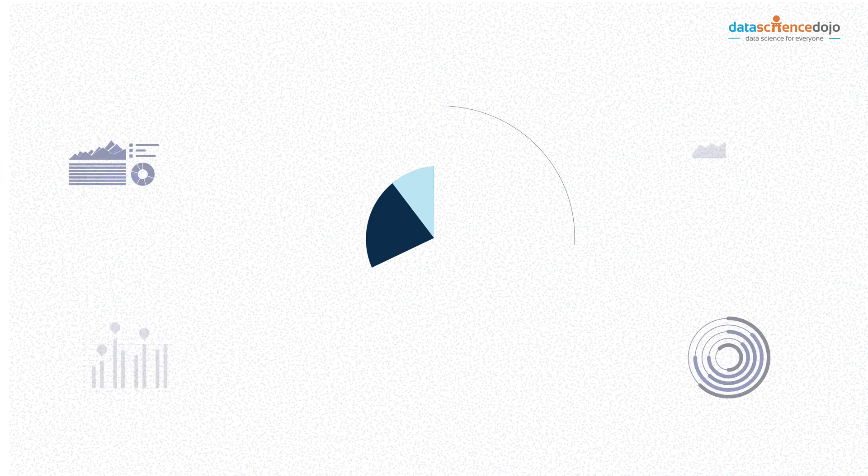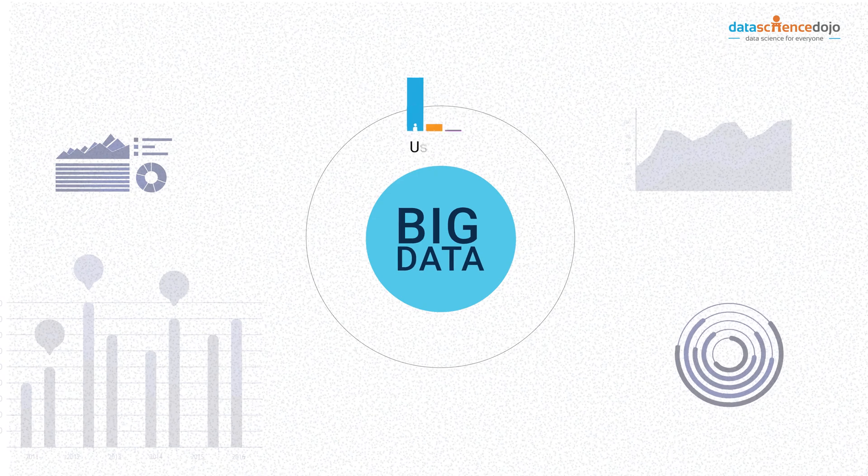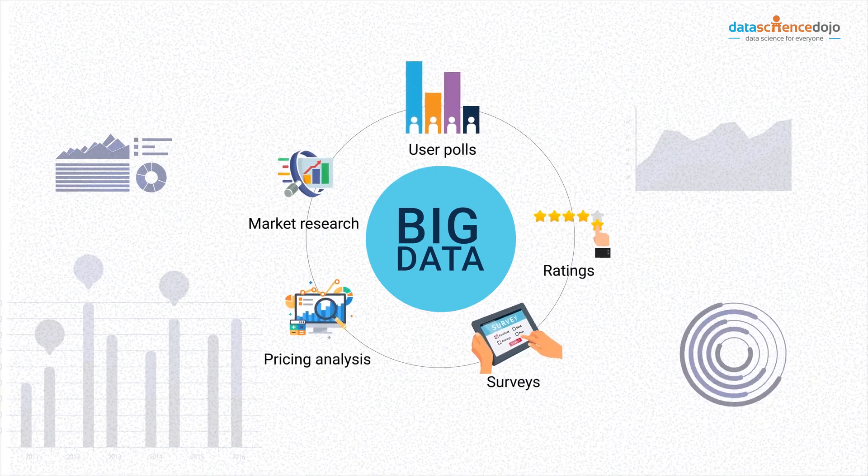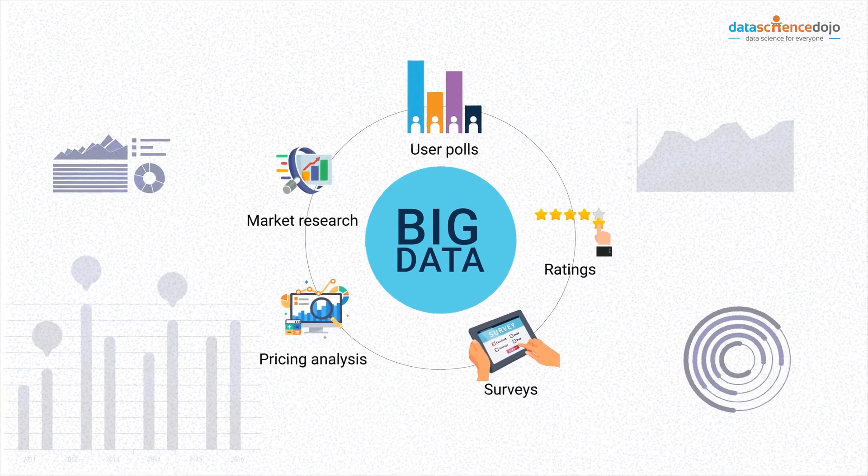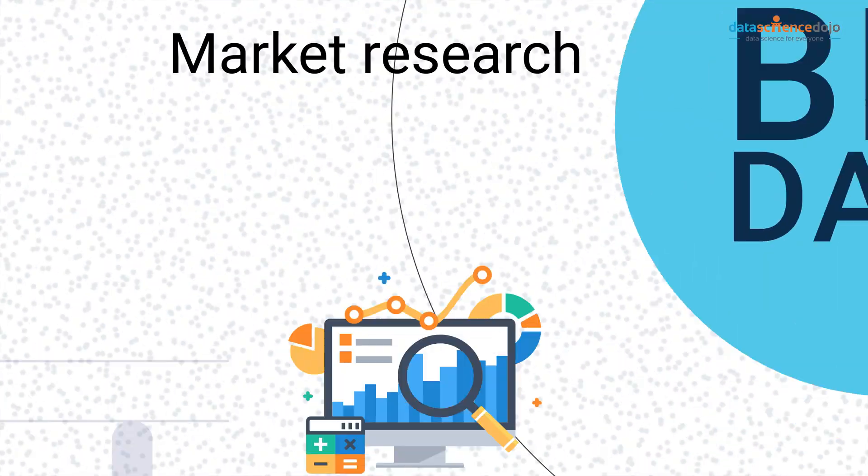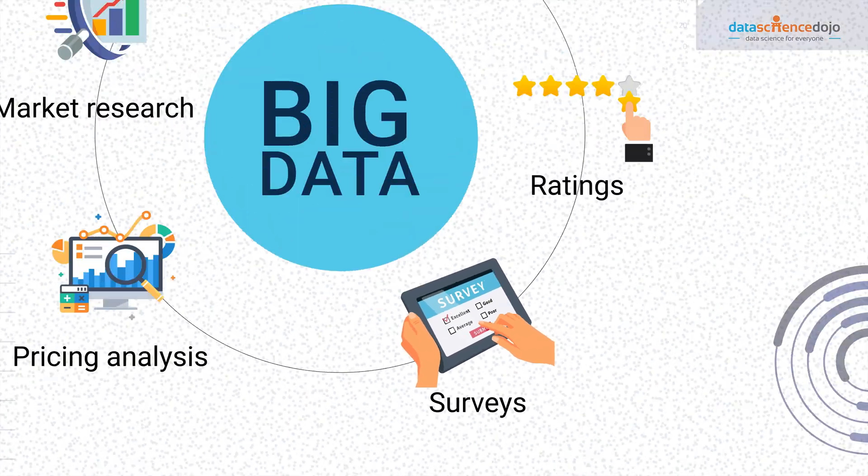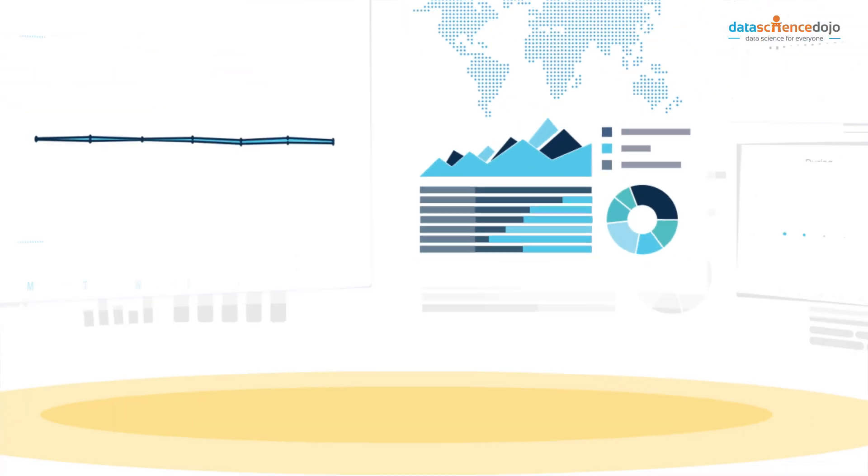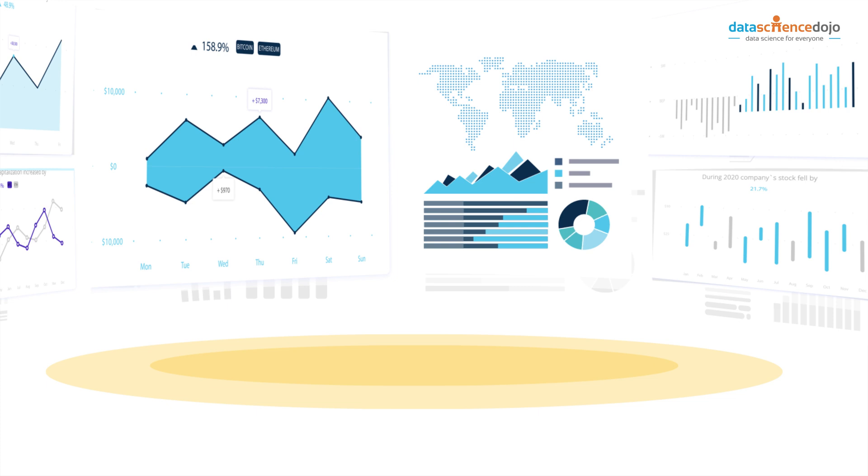Loads of data is being collected by companies. It can be incredibly hard to process all the data gathered which can result from user polls, market research, pricing analysis, surveys and ratings. Visualizing can help explore the voluminous data, then take the decision on treating it accurately.